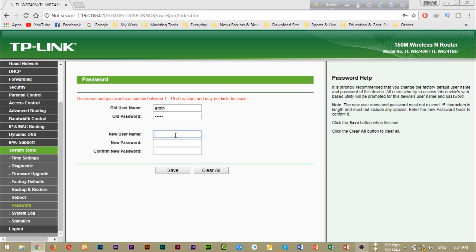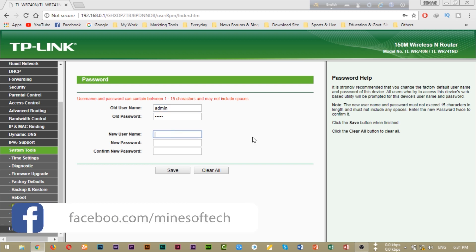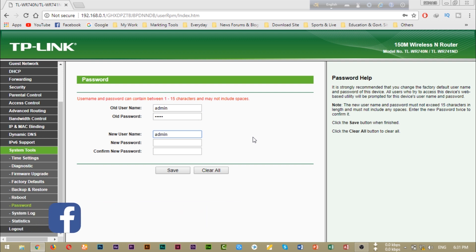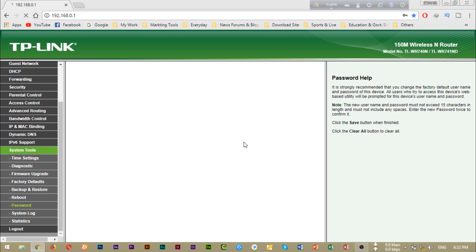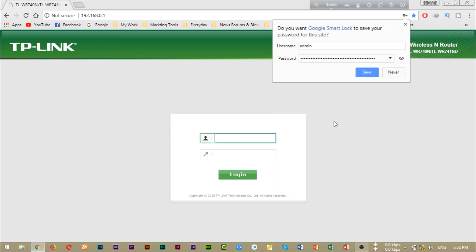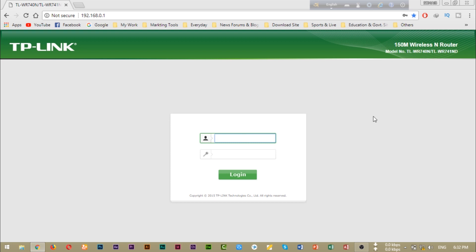Then we will enter the old password — admin and admin — and then we will enter the new password. Once done, we save the change.